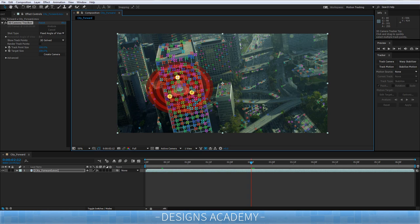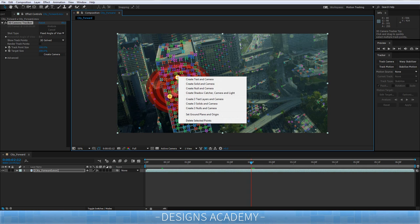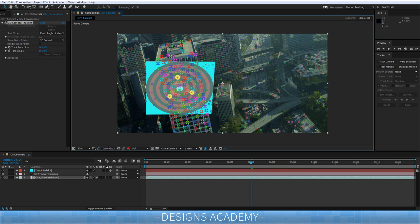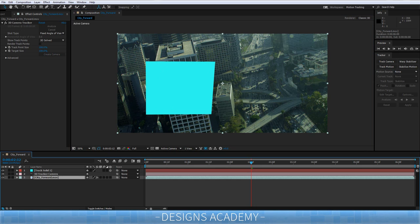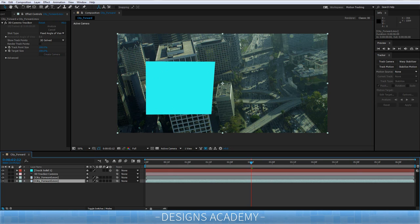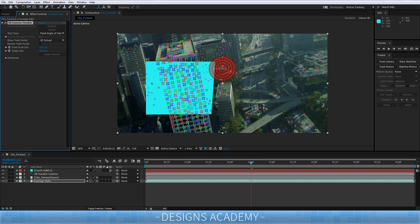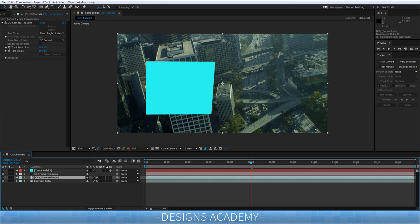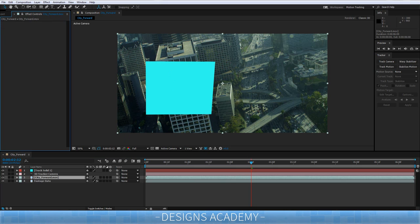I'm going to motion track a solid first, then we'll do other things. Select three tracking points by holding Shift and clicking three of them — now it's perfectly aligned and you're ready to go. Right-click and go to Create Solid in Camera because it's your first track, and it'll give you a blue solid. I'm going to duplicate this by pressing Ctrl+D, go down to the bottom layer, turn it off, press Enter, and name it 'footage data' so we never lose our 3D motion tracker — this is where all our points will be stored.